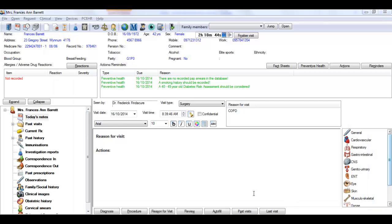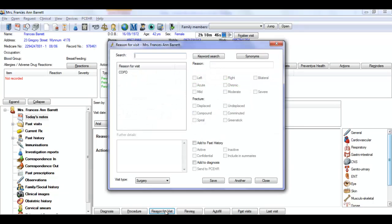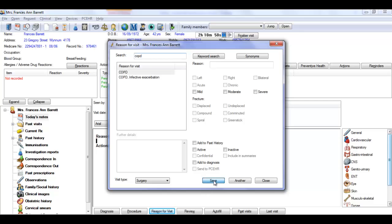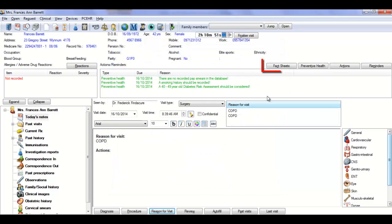In the patient notes, when you enter a reason for visit, for example COPD, the fact sheets button flashes to indicate that there are fact sheets matching your diagnosis.